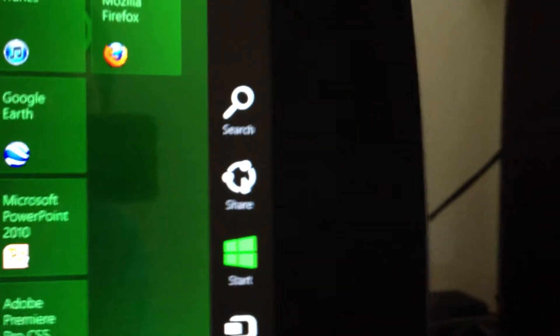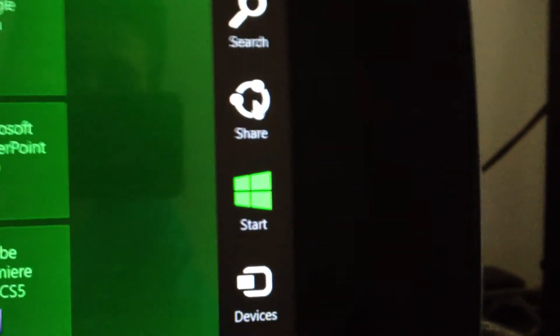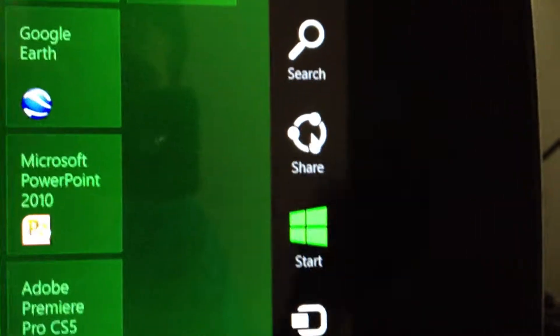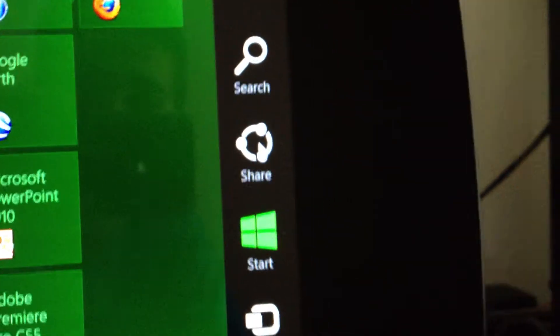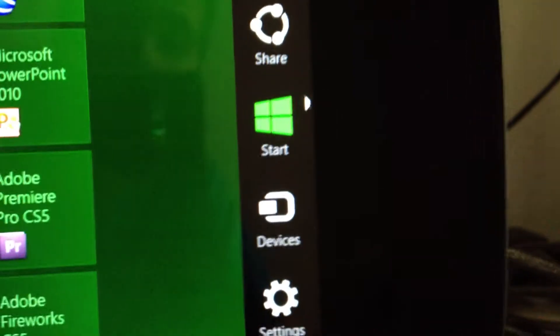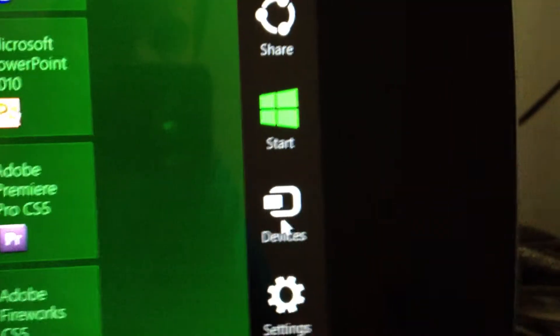So you can share. If you have like a picture or something you want to share on Facebook or any of the photo sharing sites and stuff, you can do that. And then, as you see, we're at the start screen.